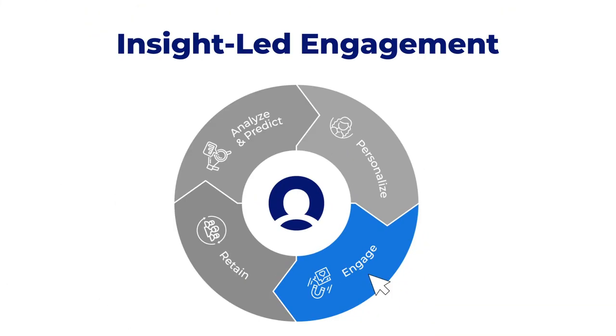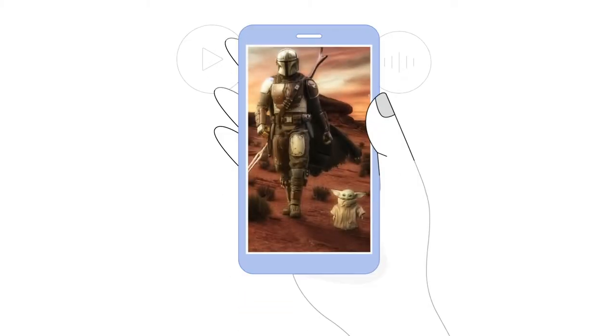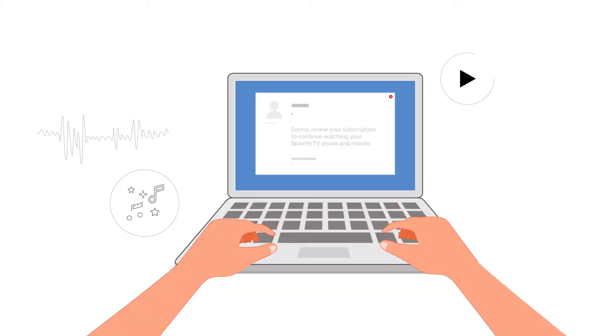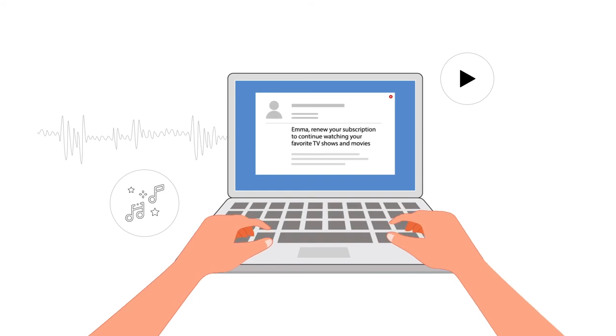This helps marketers and project managers retain users by informing them about abandoned content, sending reminders of subscription renewals, and announcing plan upgrades.